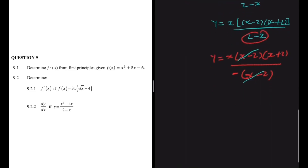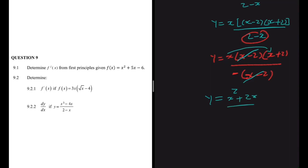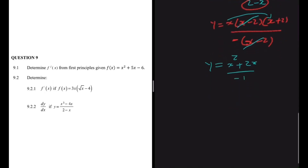So now we're going to be left with y equals x multiplied by x plus 2, which gives us x squared plus 2x, all divided by minus 1. So y equals minus x squared minus 2x.